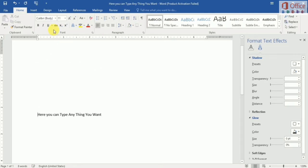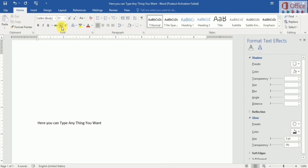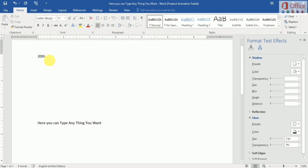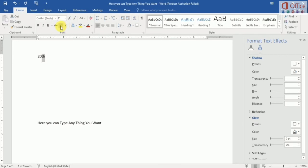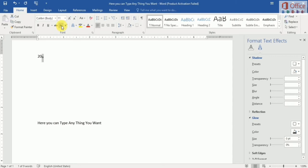First I show you how to subscript. We type 28, then we select 'th' and we use this button for subscript — you can see it like that. And we use this button for superscript — you can see it like that.